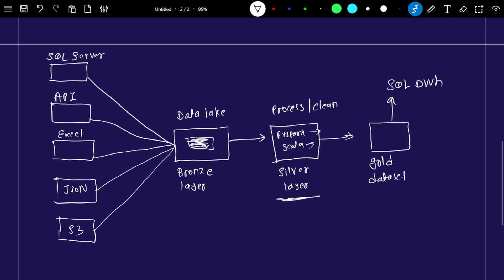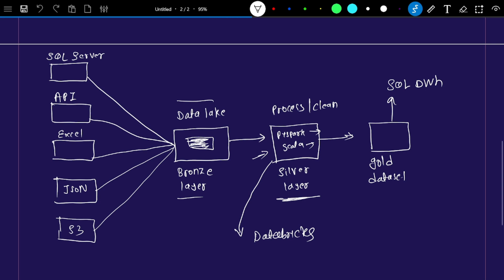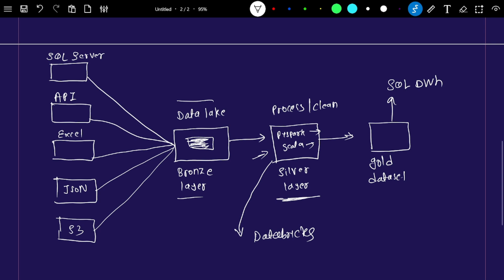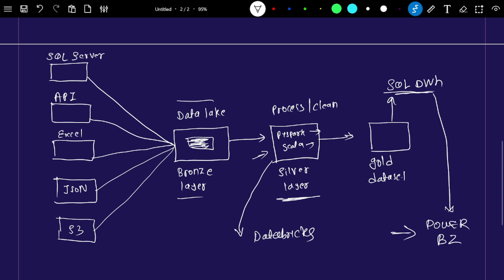The gold dataset is then loaded into a SQL data warehouse. So the process is: bring data into the data lake (bronze layer), read and clean it using PySpark or Scala code via Azure Databricks (silver layer), create the gold dataset, and dump it into the SQL data warehouse.